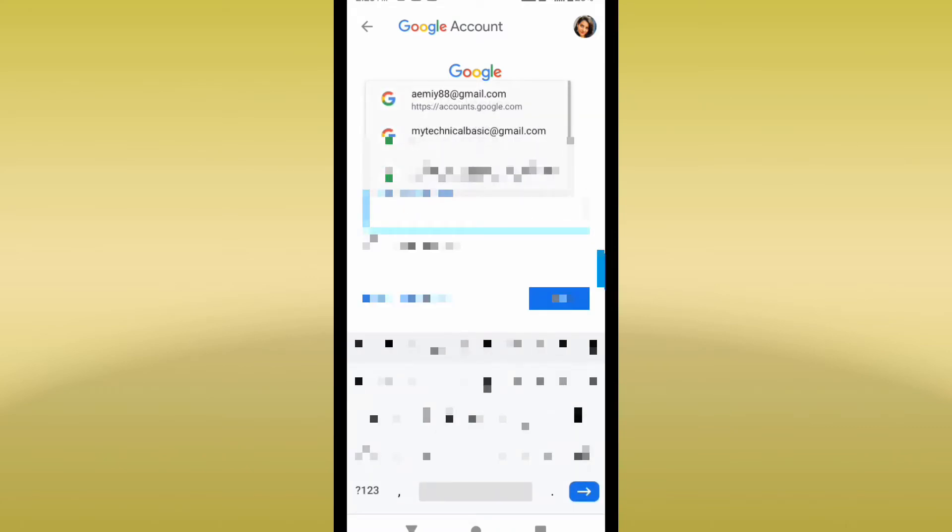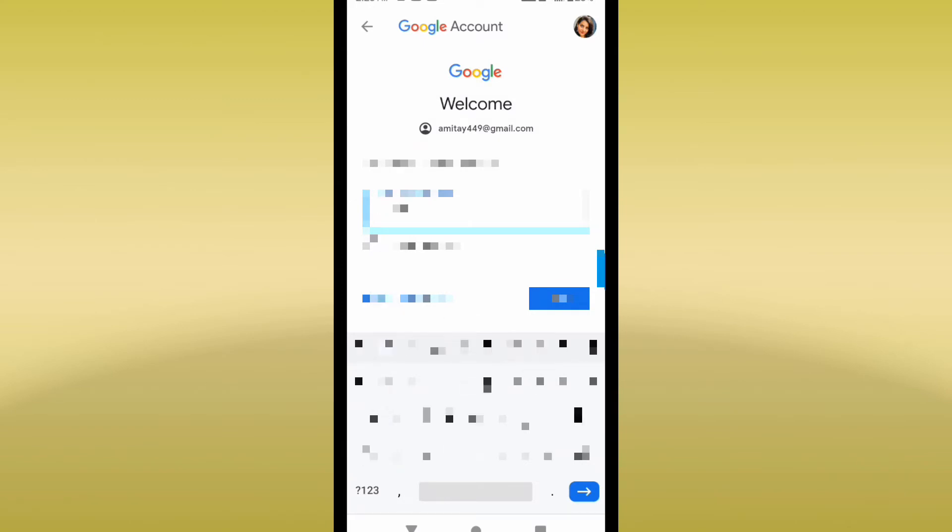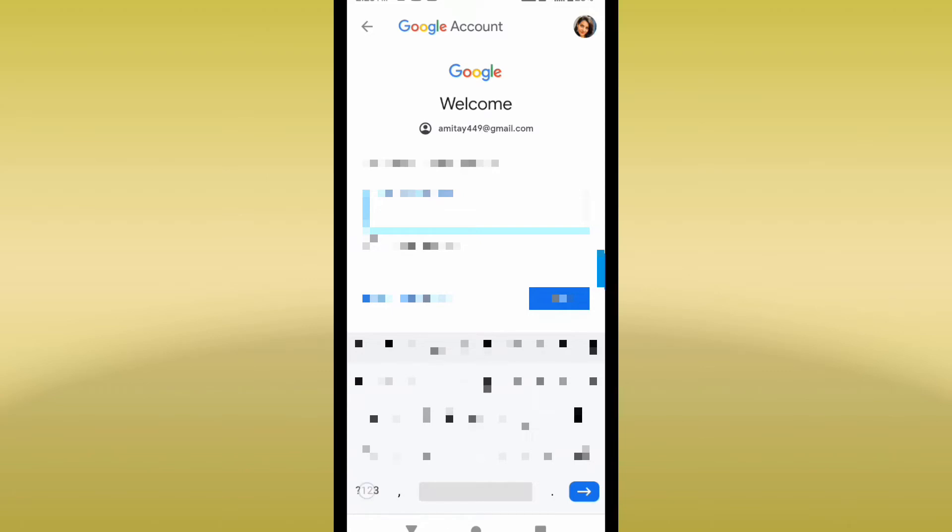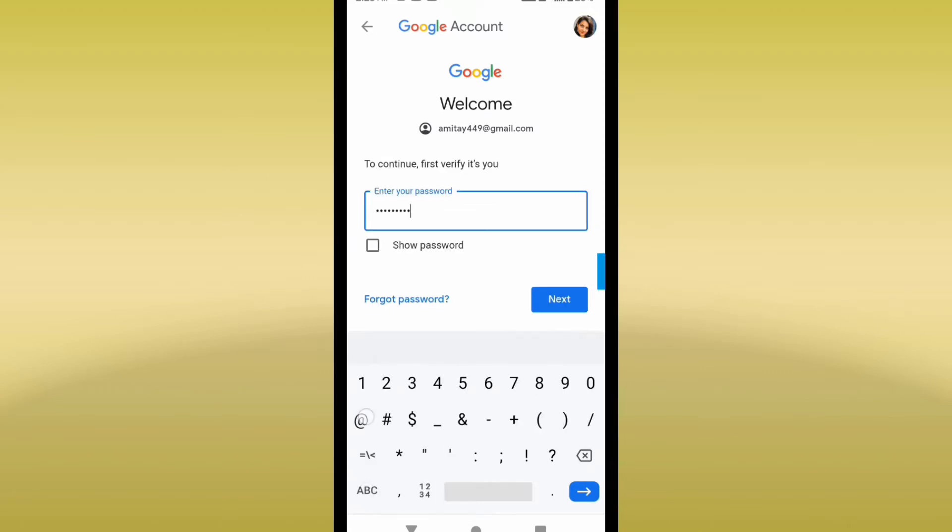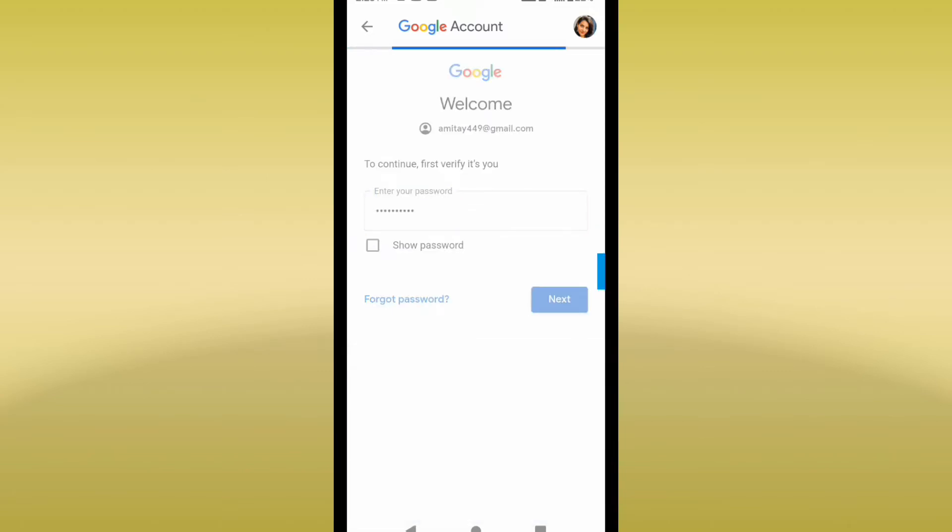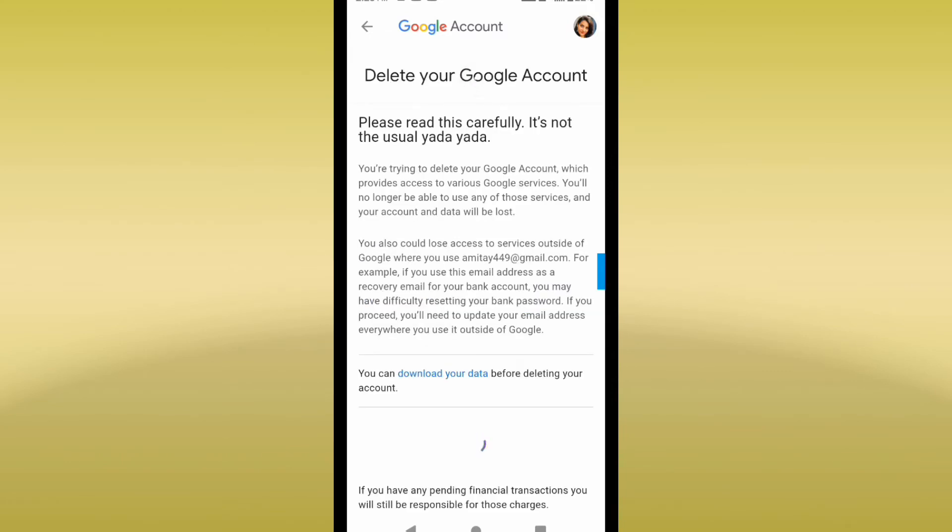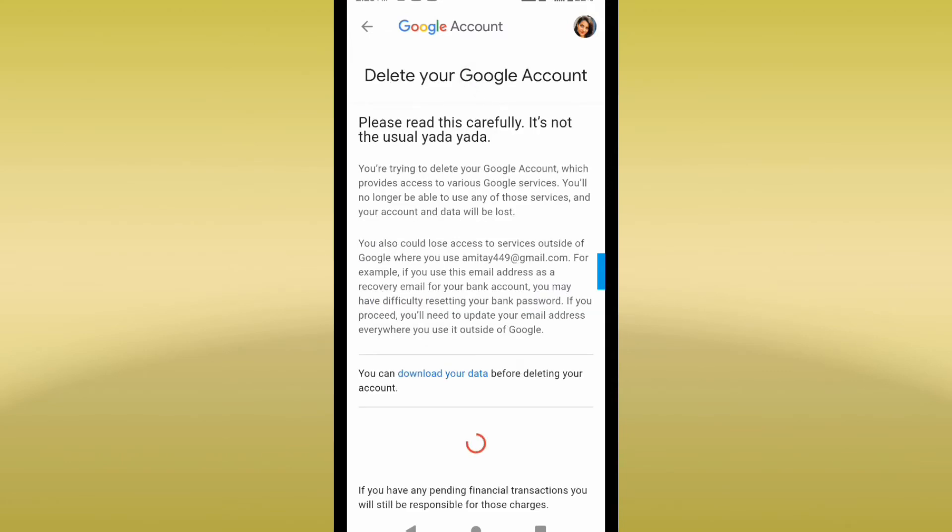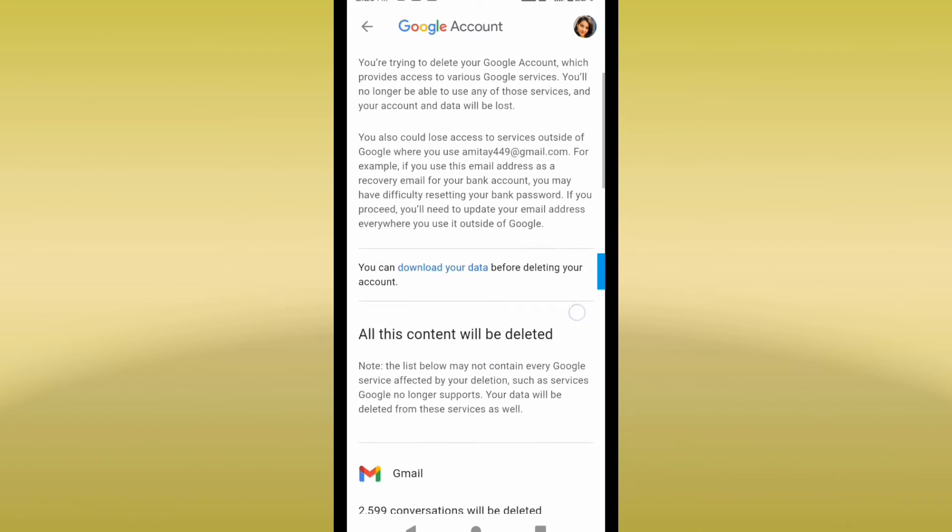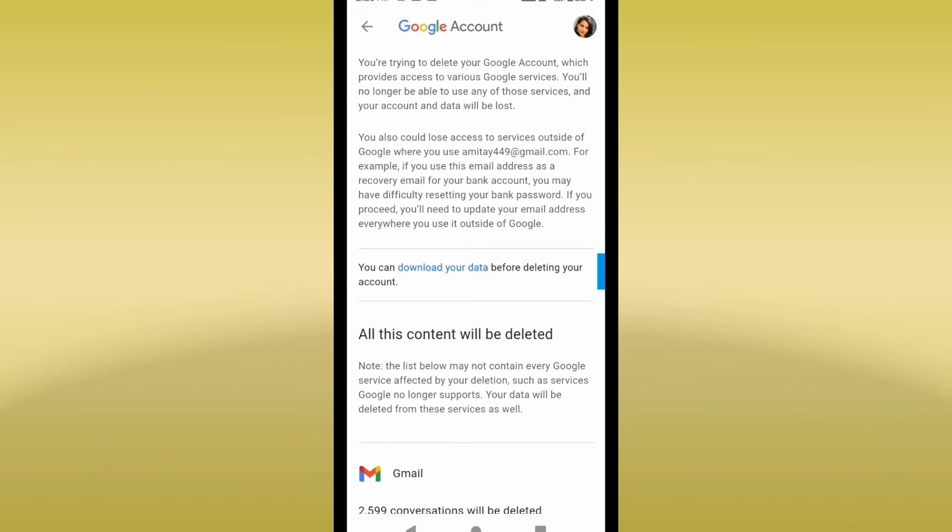You can see I'm getting this option here, Download Your Data. This means you have to download your data if you are having any data with this email ID, like photos or any files saved with this email ID. If you want to download it, you can simply download it so you can take a backup.